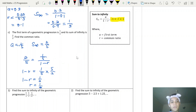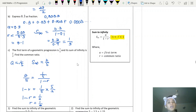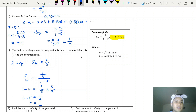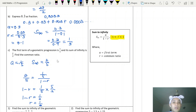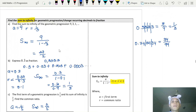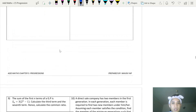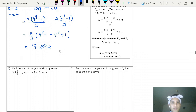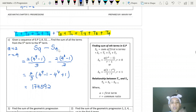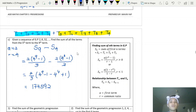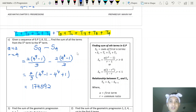That covers the sum of geometric progression: sum of terms, sum of consecutive terms, and sum to infinity. All of these are very important because they are normally combined in exam questions. That's it for today — done with chapter 5. See you in the next chapter!